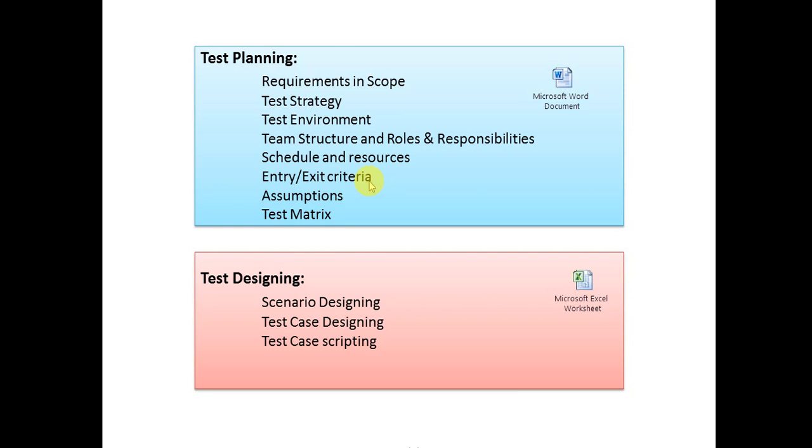Assumptions cover requirements that haven't been implemented and won't be tested in this release but can be moved to the next release. Test matrix identifies how many test cases one resource needs to execute per day or per hour based on priority and complexity.